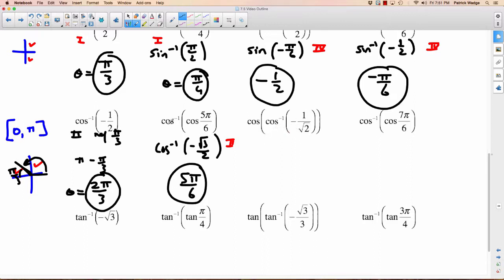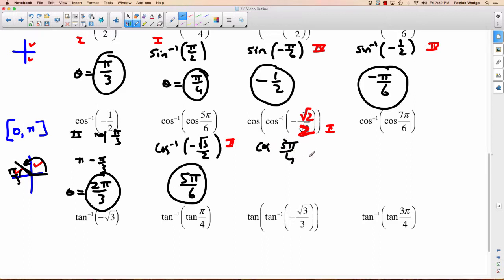Next: inverse cos of negative 1 over root 2. It's a negative amount, so we're in the second quadrant. If you rationalize 1 over root 2, that's root 2 over 2. When does cosine equal root 2 over 2? The reference angle is 45 degrees or pi over 4. Since it's in the second quadrant, that's pi minus pi over 4, which is 3 pi over 4. Now cosine of 3 pi over 4 — it's in the second quadrant, so negative; reference angle pi over 4 gives root 2 over 2. So the answer is negative root 2 over 2.